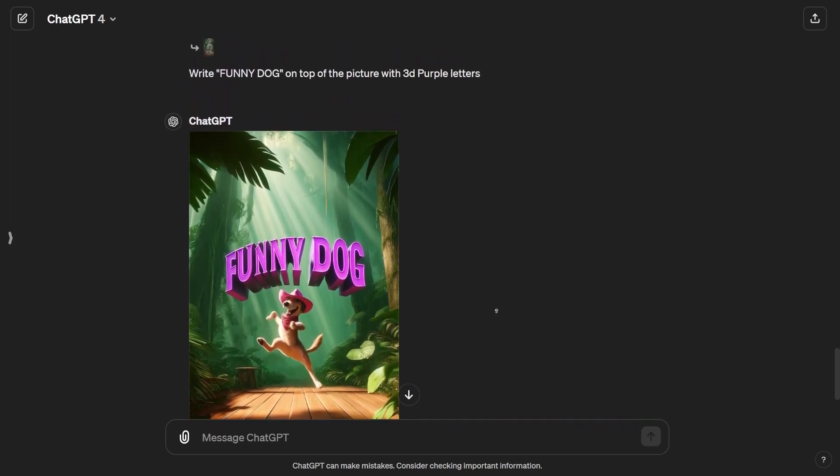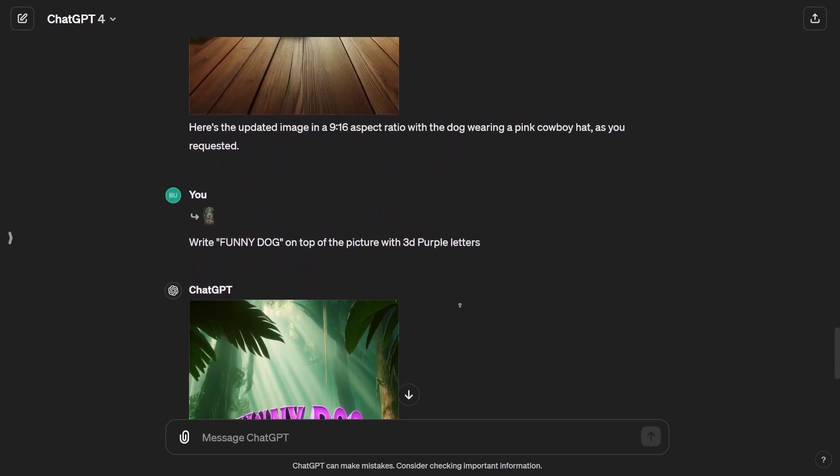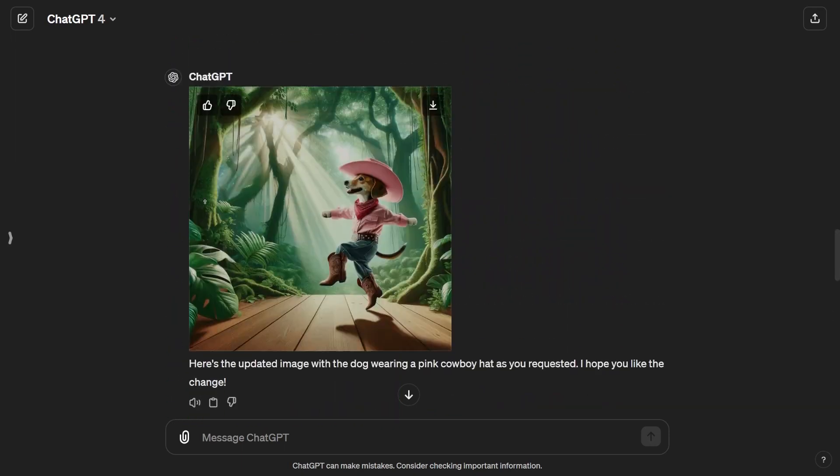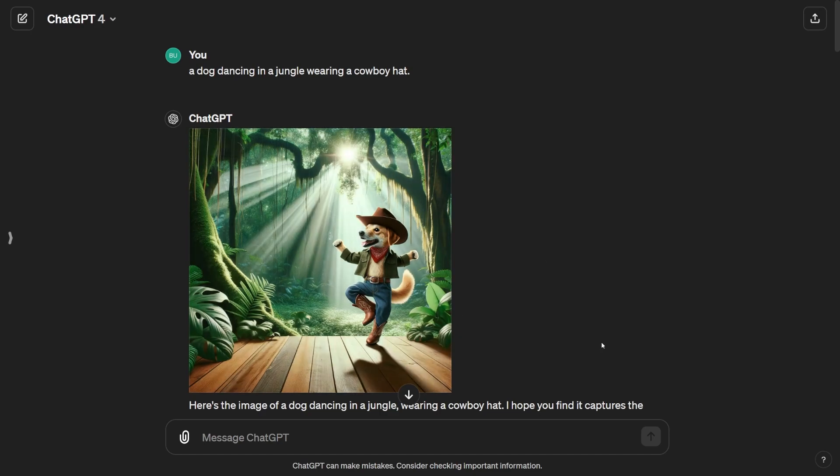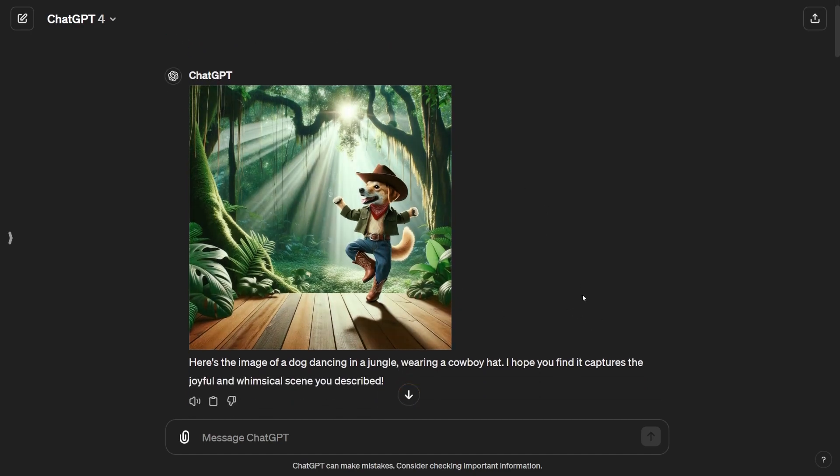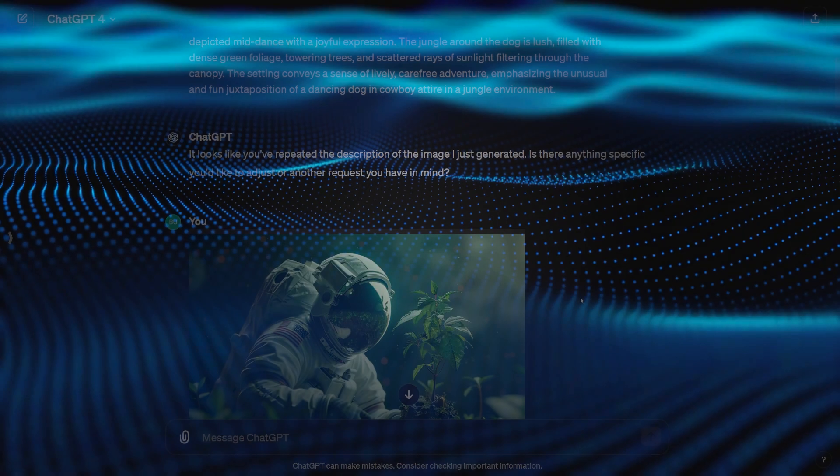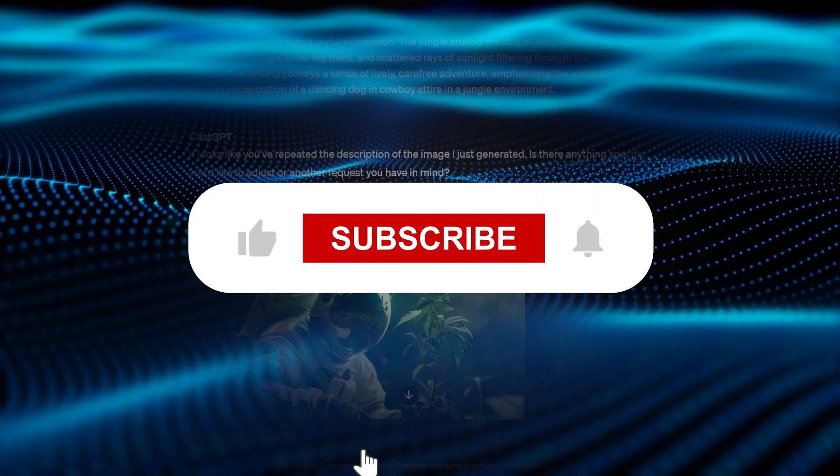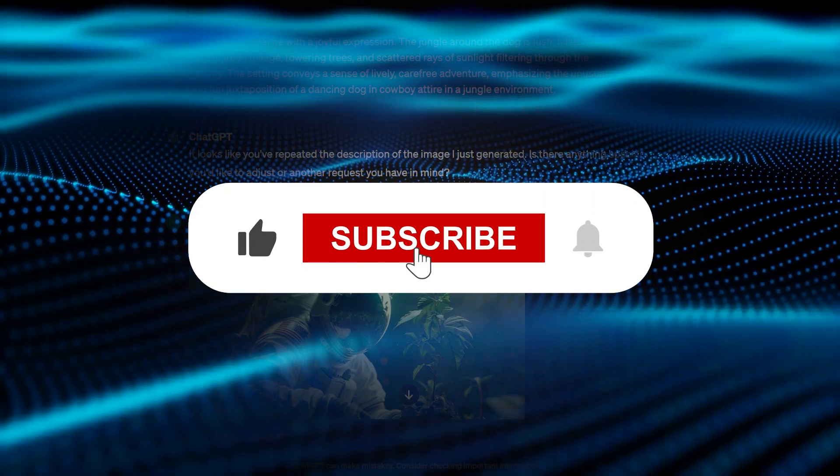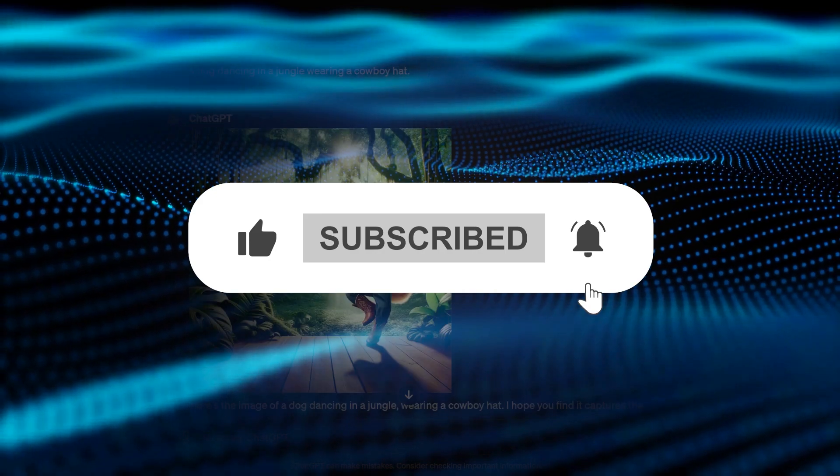Try different styles. DALL-E 3 isn't a one-trick pony when it comes to style. Experiment with different aesthetics, from realistic to cartoonish to abstract, and see which one tickles your fancy. I hope you found this video helpful. If so, I'd really appreciate it if you like, comment, and subscribe for more AI-related videos.